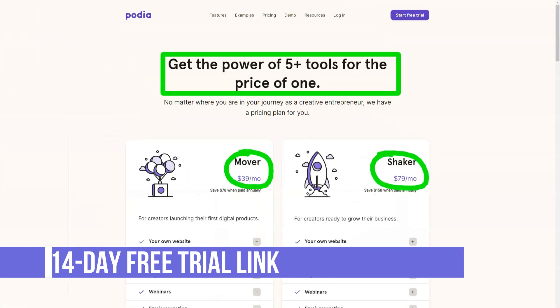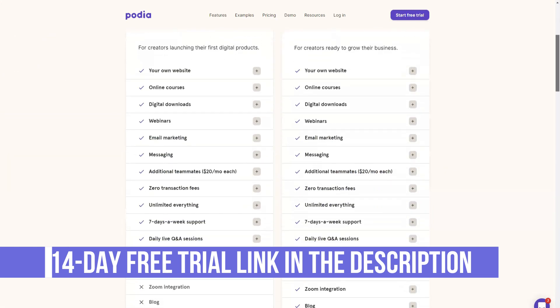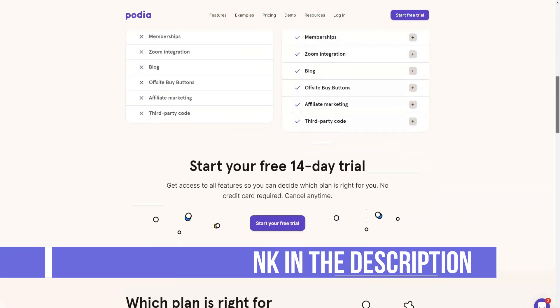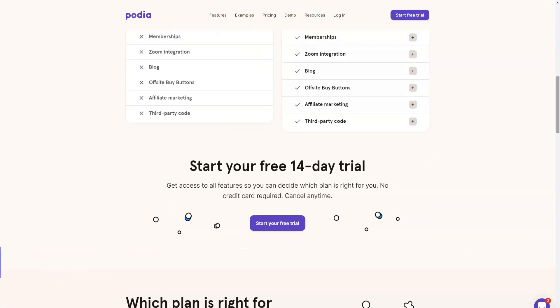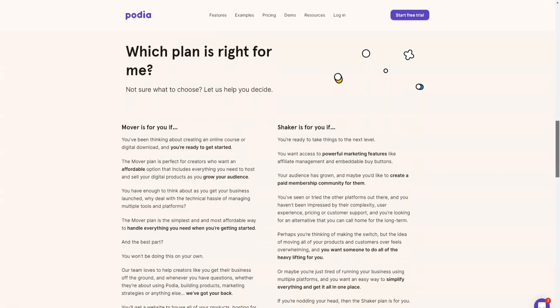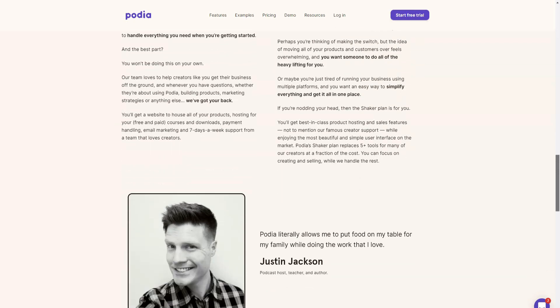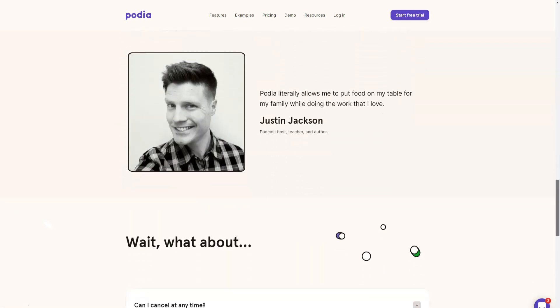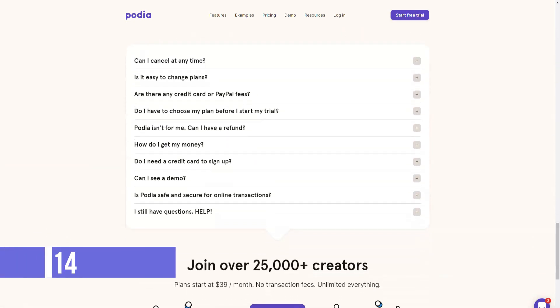In terms of email marketing, Podia allows you to send both one-time and automated emails. This way, you can send automated emails to course buyers or to those who have joined the course waiting list. Using their campaign builder, you can create a series of emails, set a schedule for when they will be sent, and also define a trigger for when emails are sent.